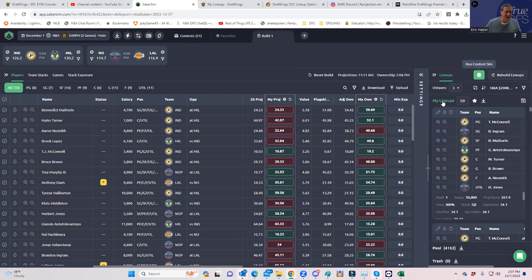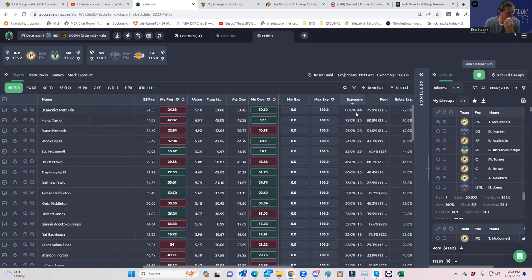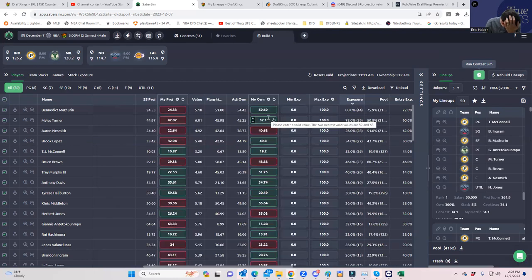One thing this algorithm does not factor in is that the late-night game has more value because of lineup flexibility. In general, the more flexibility you maintain, the better. So if you wanted to, you could up your exposures to the late game using min/max exposure settings and shift them more towards the late-ranking players.